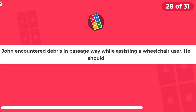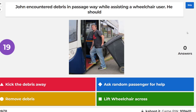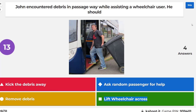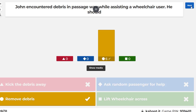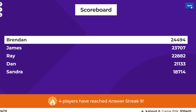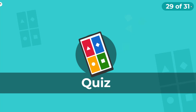John encounters debris in the passageway while assisting a wheelchair user. He should remove the debris — not kick it away, ask another passenger for help, or lift the wheelchair across it. Of course he should remove it; it shouldn't have been there in the first place.